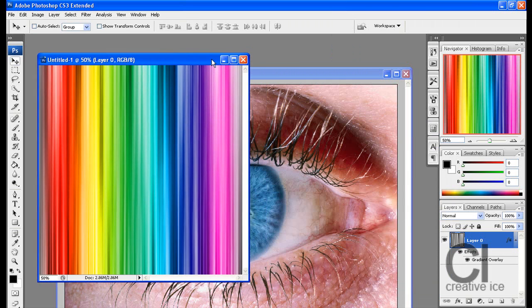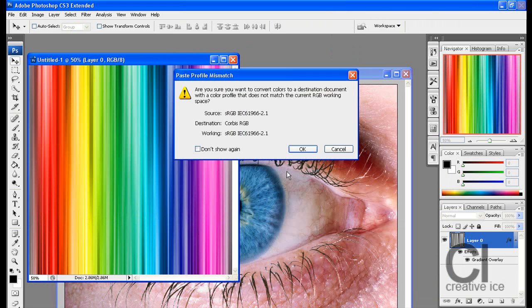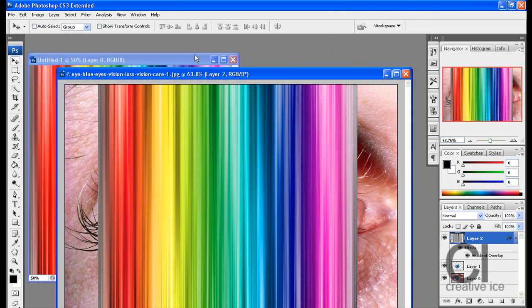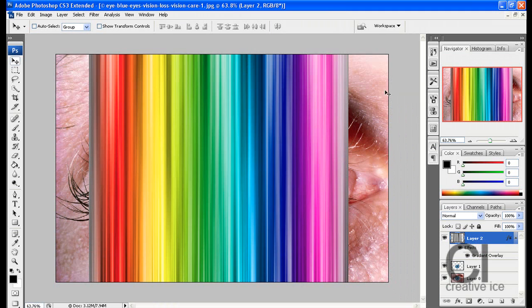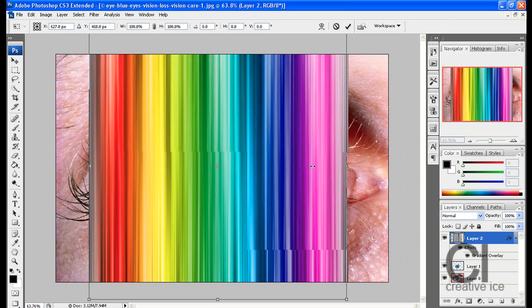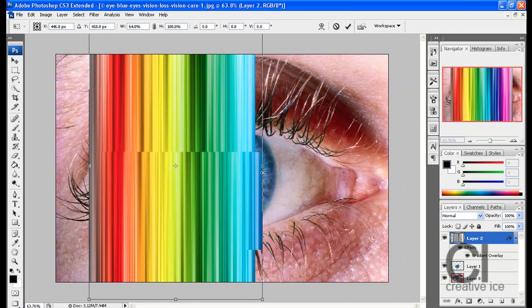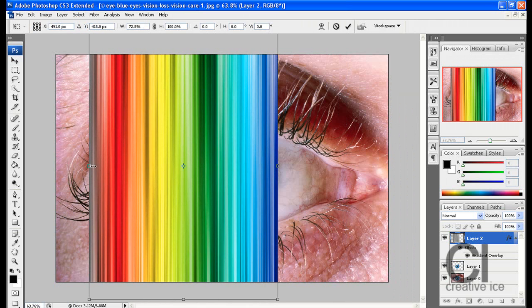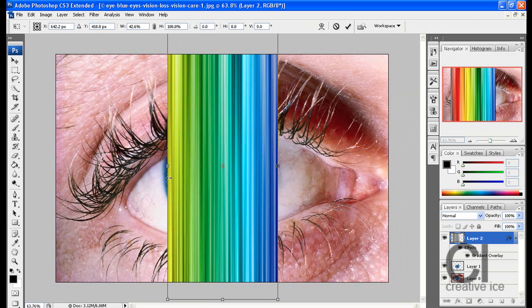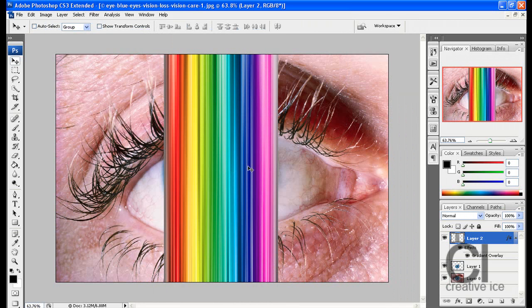Now what you want to do is drag it into the image. Re-transform it and make the edges touch the edges of the eye. Press OK and Enter to transform it.